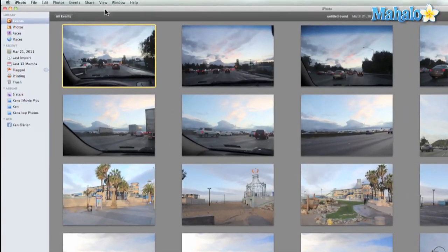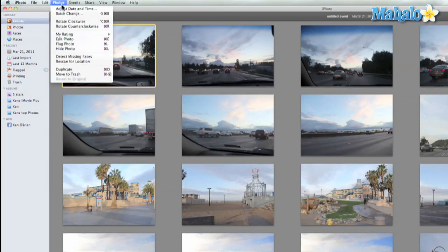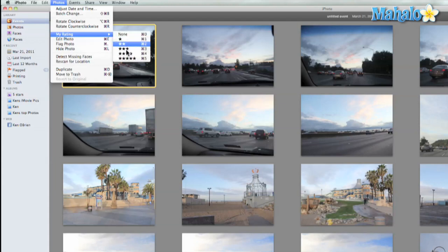What we can do is go to Photos, My Rating, and then you can go from one all the way to five stars.